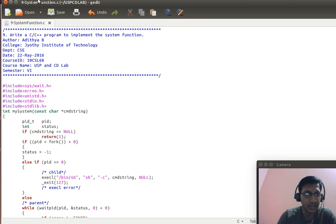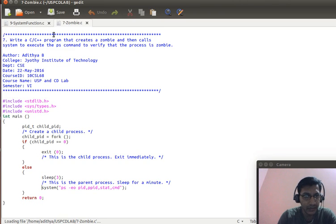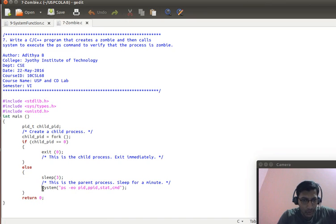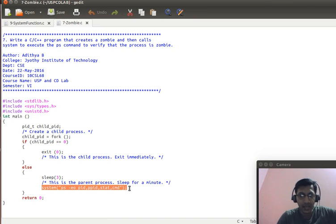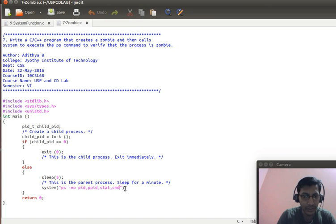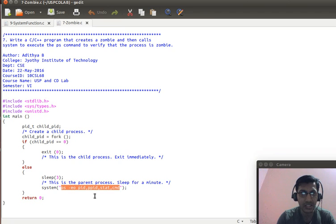Now, what is a system function? If we go to the seventh program, which we had already discussed, we had used this function called system. And we had used this function to execute a particular command, which we are going to pass to a system call as string.